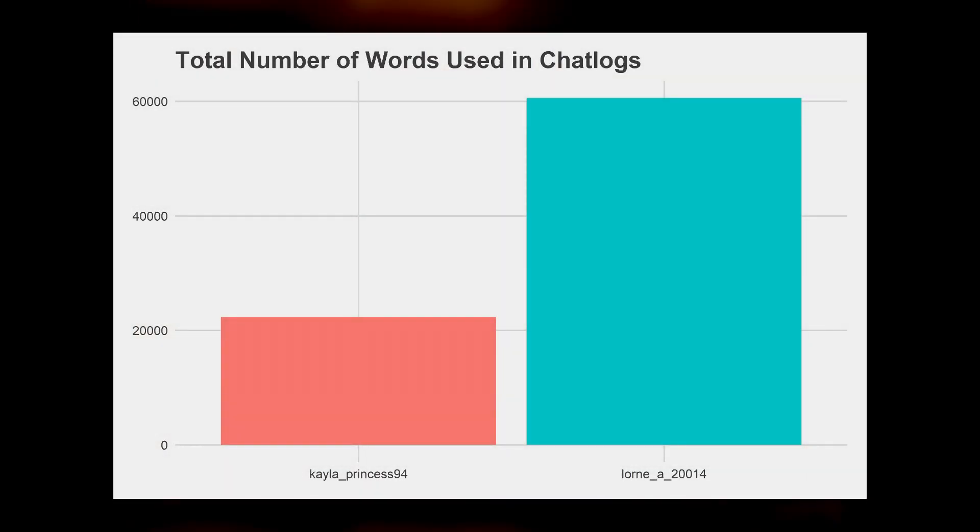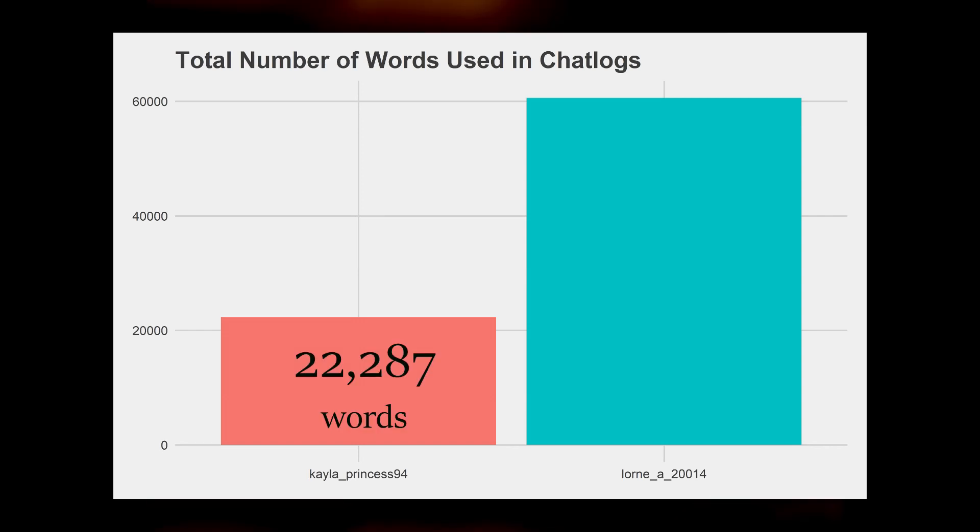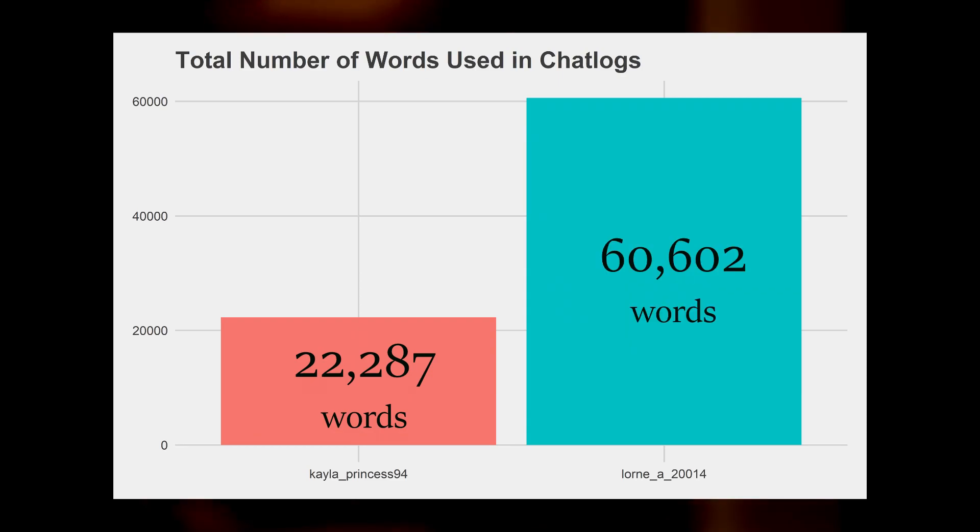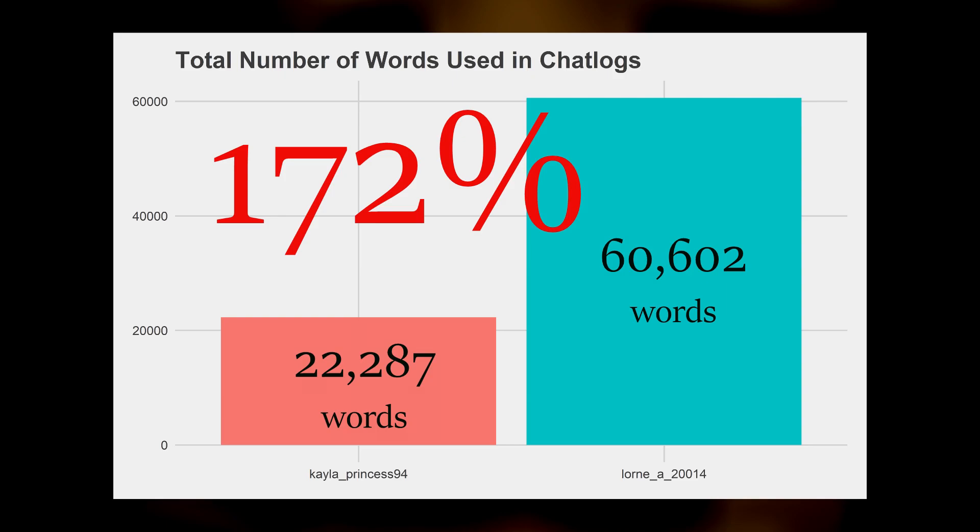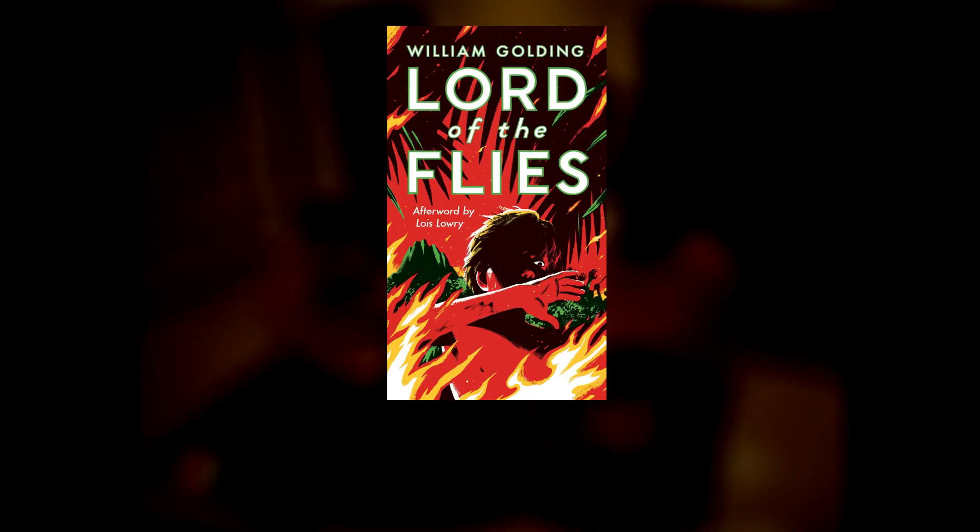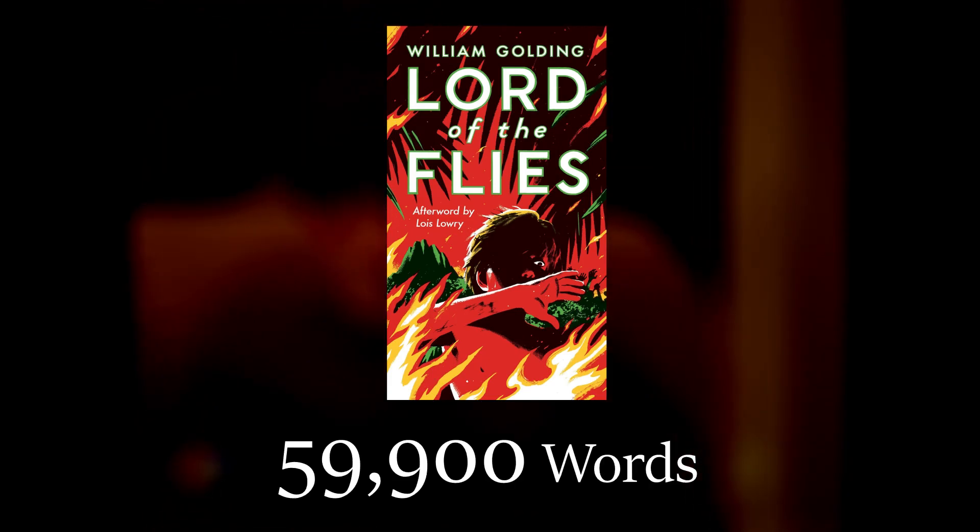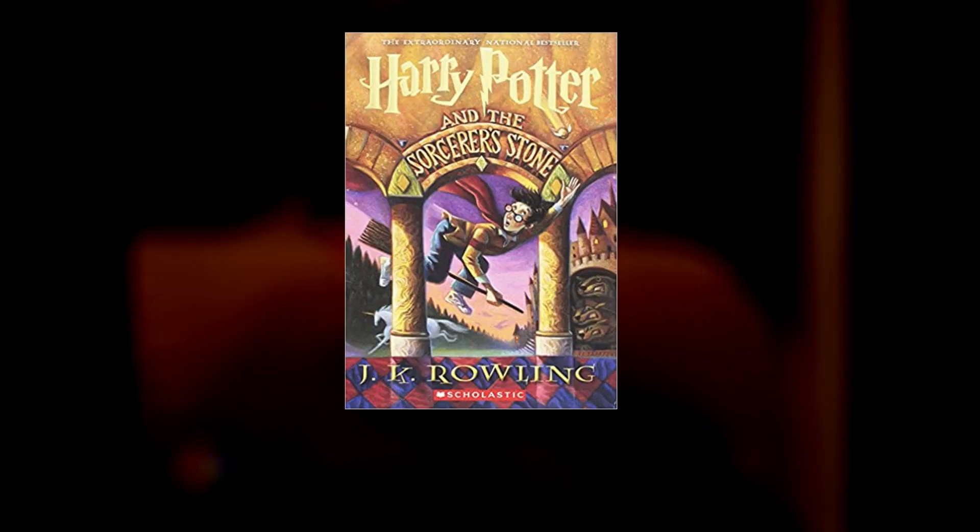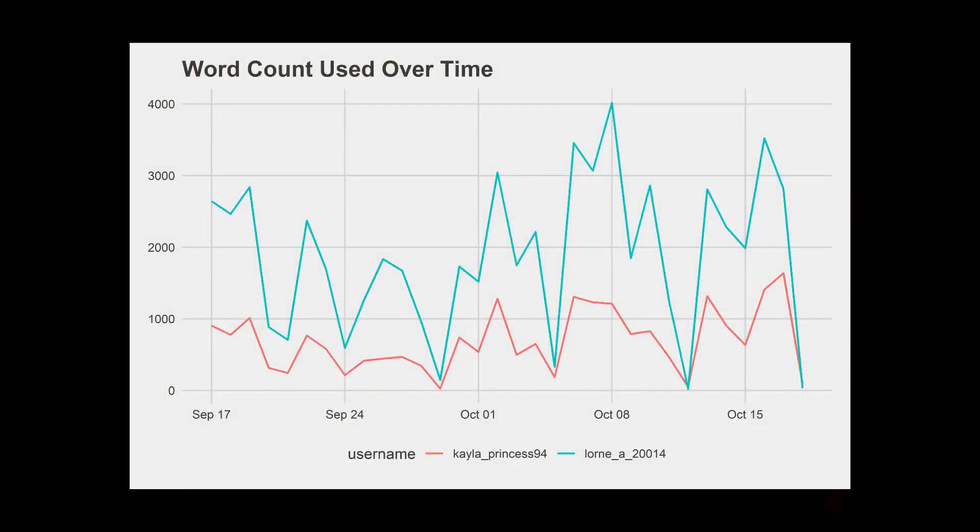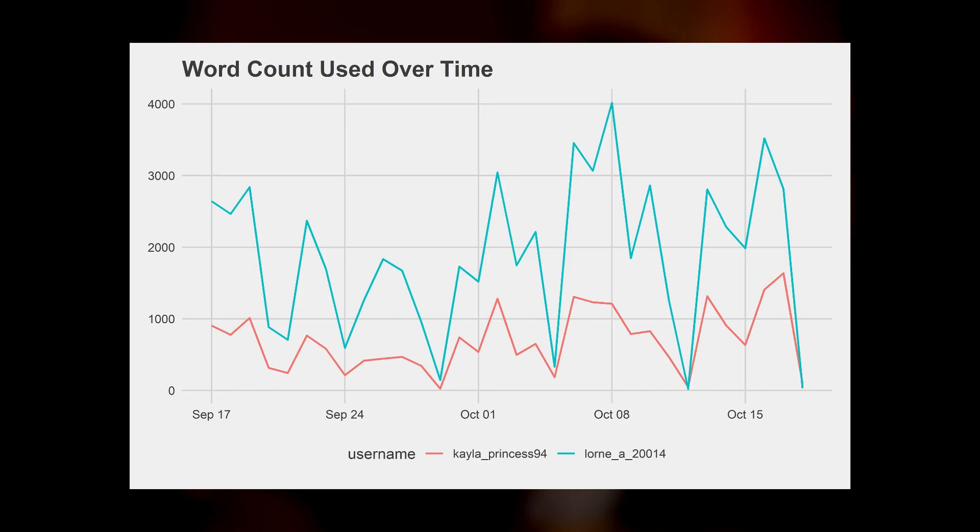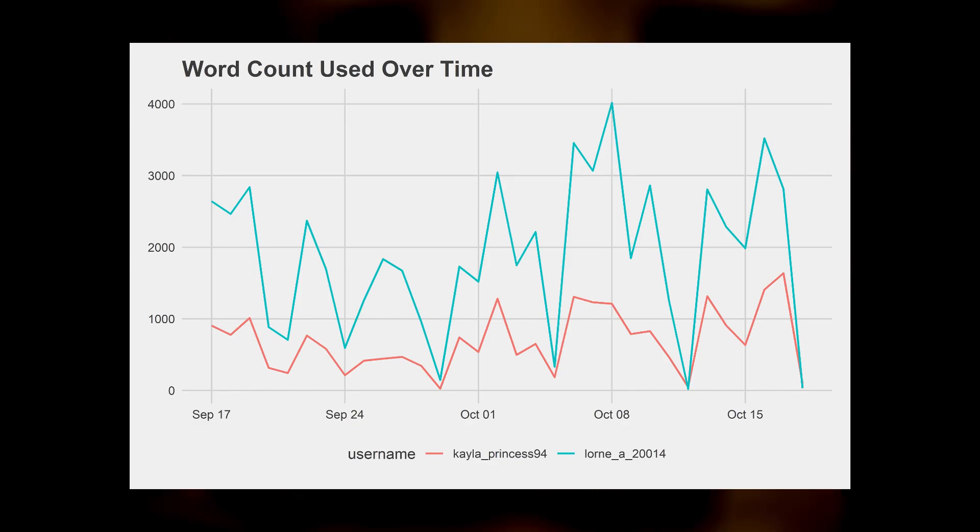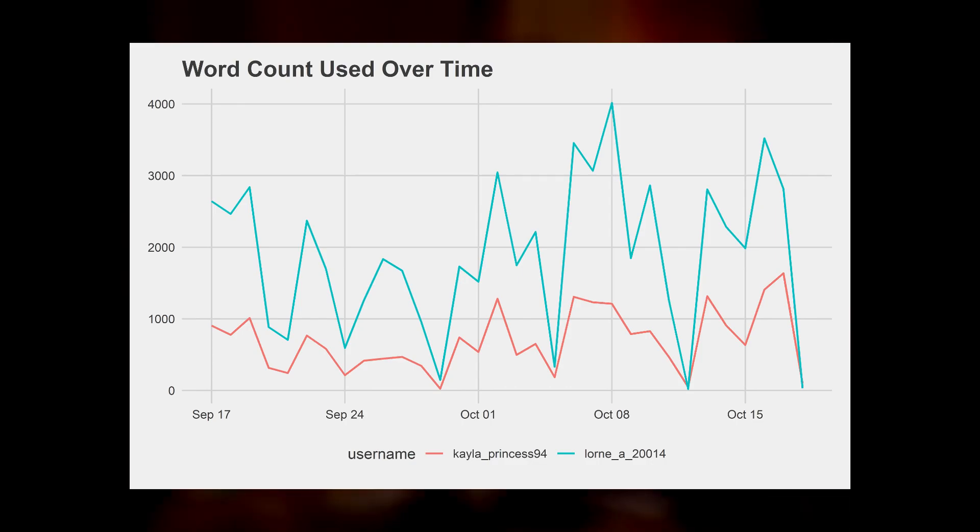Looking at this graph, Kayla's words are sitting at 22,287, while Lorne is sitting at a massive 60,602 words. That is about a 172% difference between the words. Just to put things into perspective, the book Lord of the Flies has 59,900 words, while Harry Potter and the Sorcerer's Stone has 76,944 words. Lorne's chat log sits somewhere in between those two. You can notice the significant spike in this graph. Lorne's magnitude is way higher than Kayla's magnitude, but they do follow the same patterns in terms of the chats.